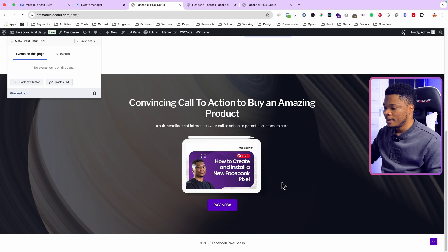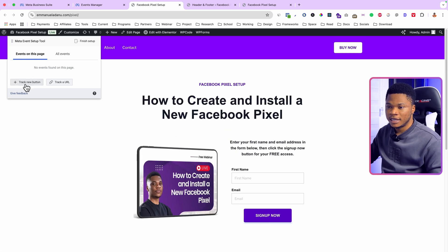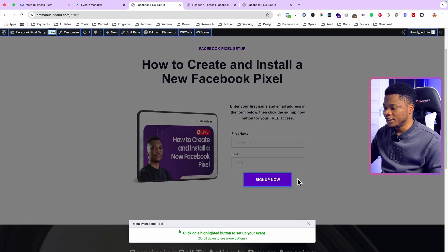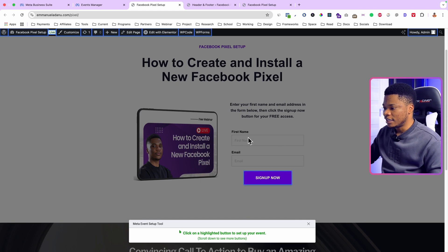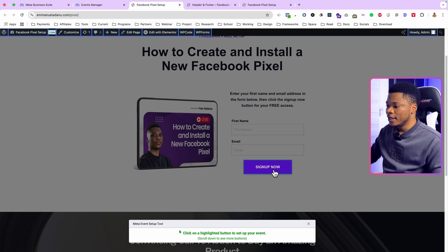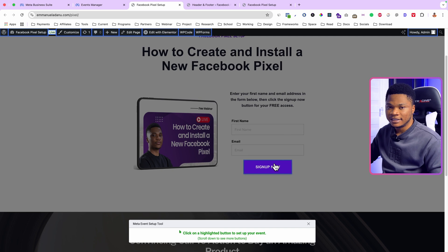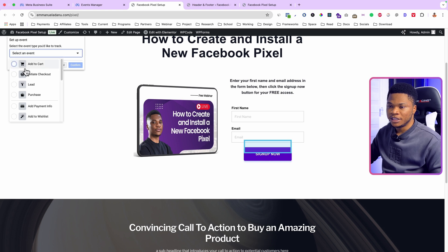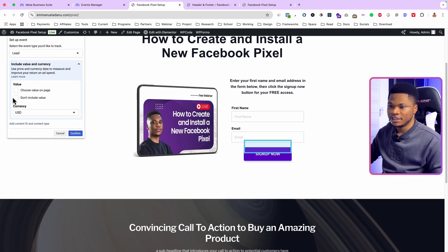On this page I want to track three buttons: the Sign Up button, the Buy Now button, and the Pay Now button. To track a button, click Track New Button on the Event Setup Tool. I'll select the Sign Up button first — anyone who enters their name and email and clicks Sign Up becomes a lead. So I'll select Lead as the event type, choose Don't Include Value, and click Confirm.